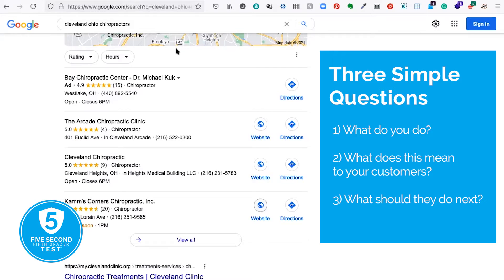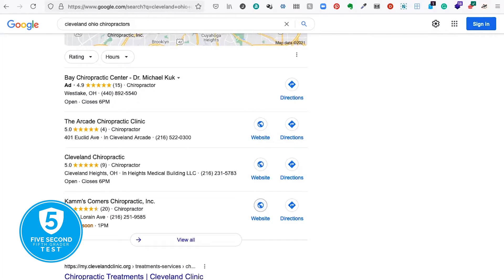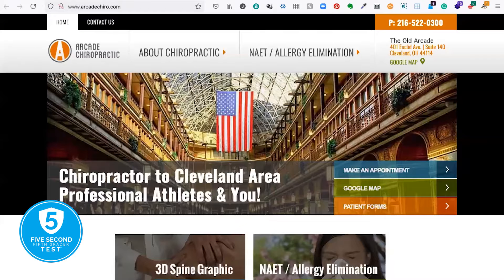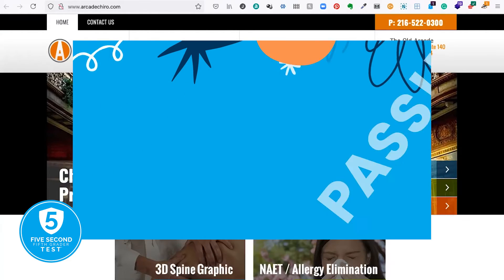We're going to look at their website for five seconds and see if we can answer the three questions. Here we go on Arcade — 1001, 1002, 1003, 1004, 1005. Were you able to tell me what they did? Let's go back and take a look. Question one: what do they do? Well, their name — Arcade Chiropractic — as well as 'chiropractor to the Cleveland area and professional athletes' tells me they're probably chiropractors. I have an idea of what they do.